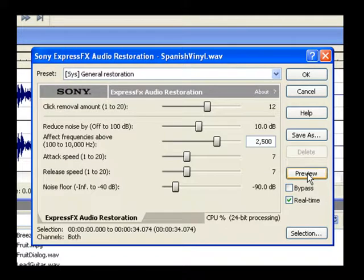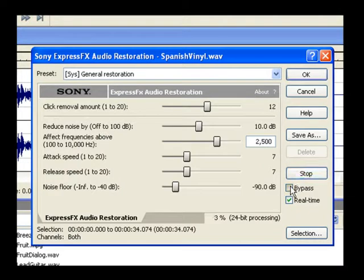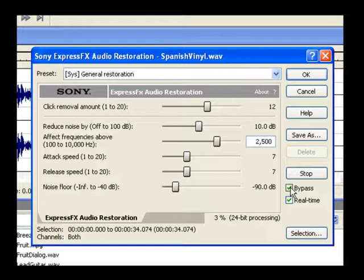Select the Bypass checkbox to remind yourself of how bad the glitches were. Deselect the Bypass checkbox.